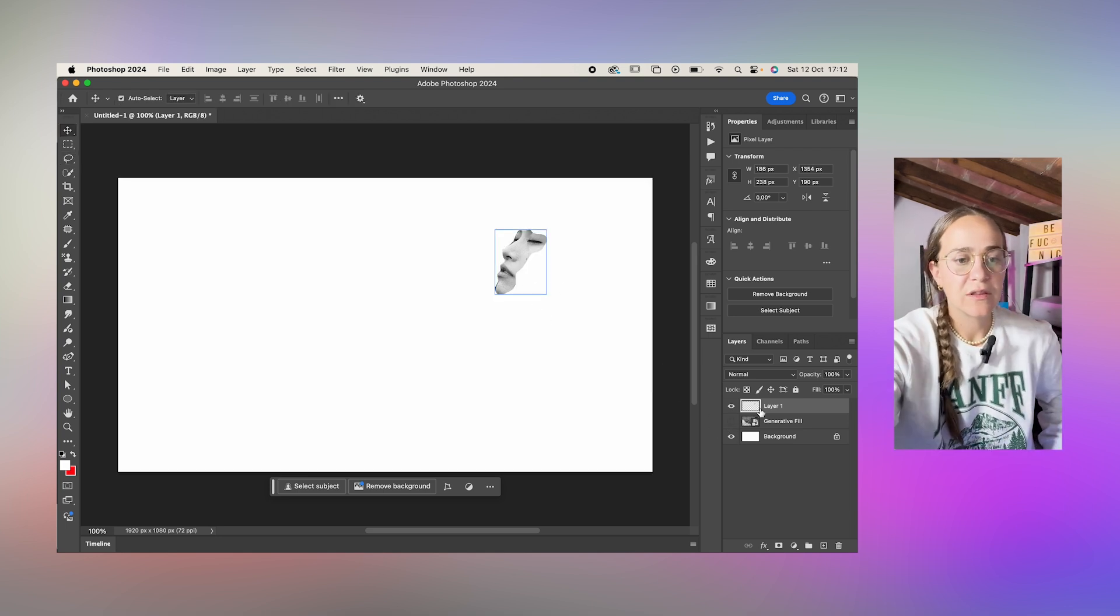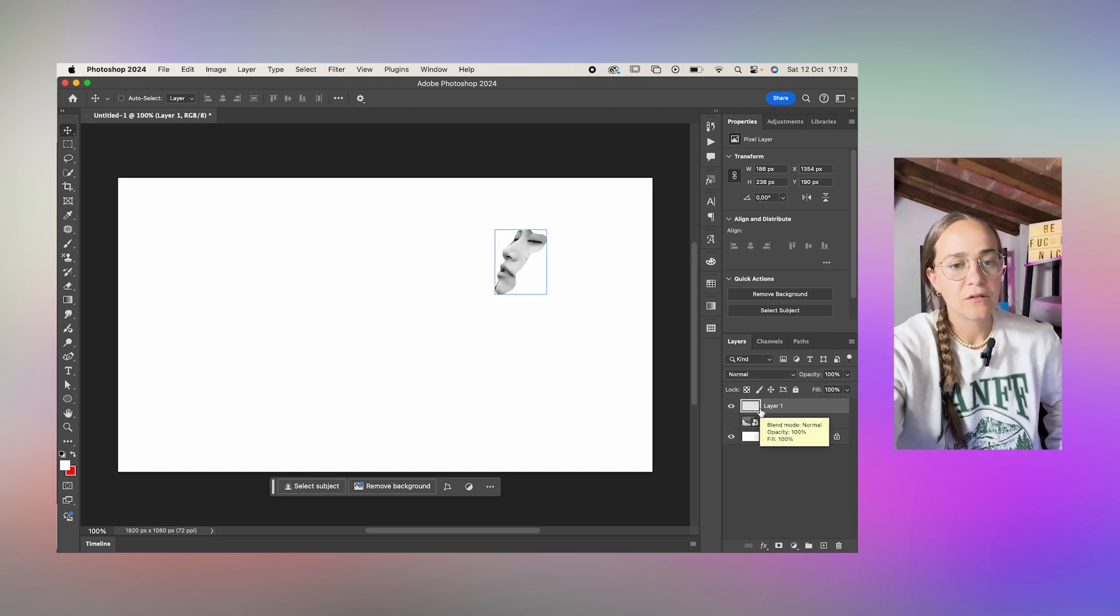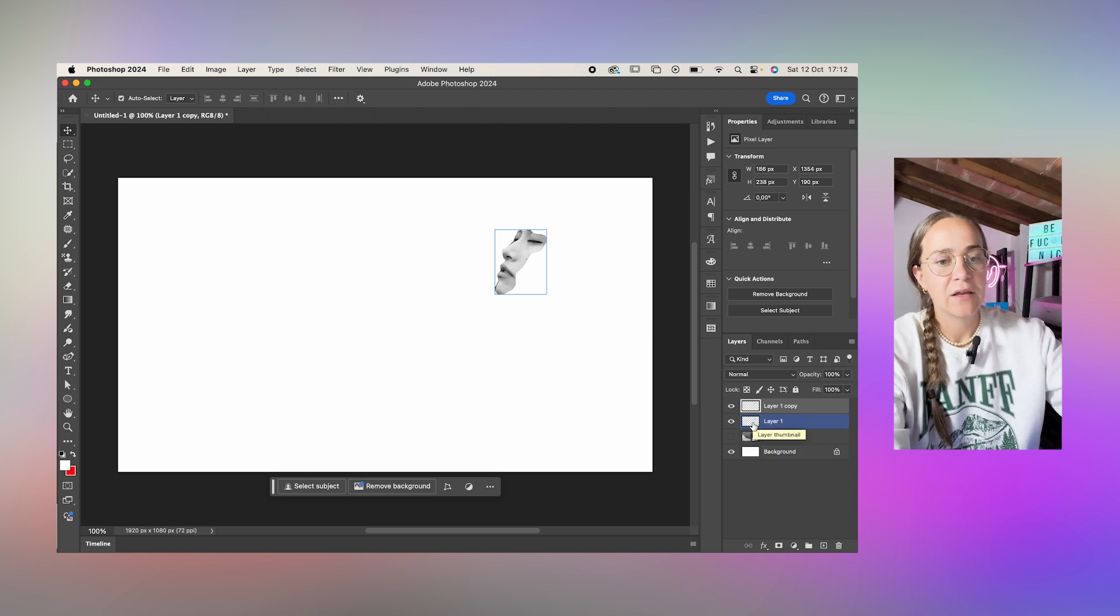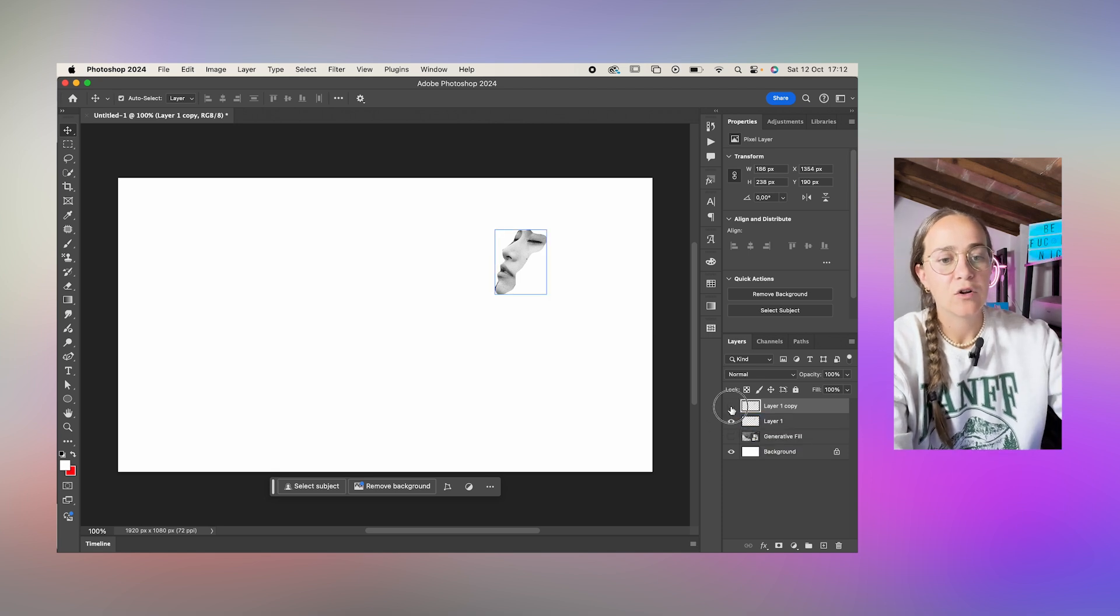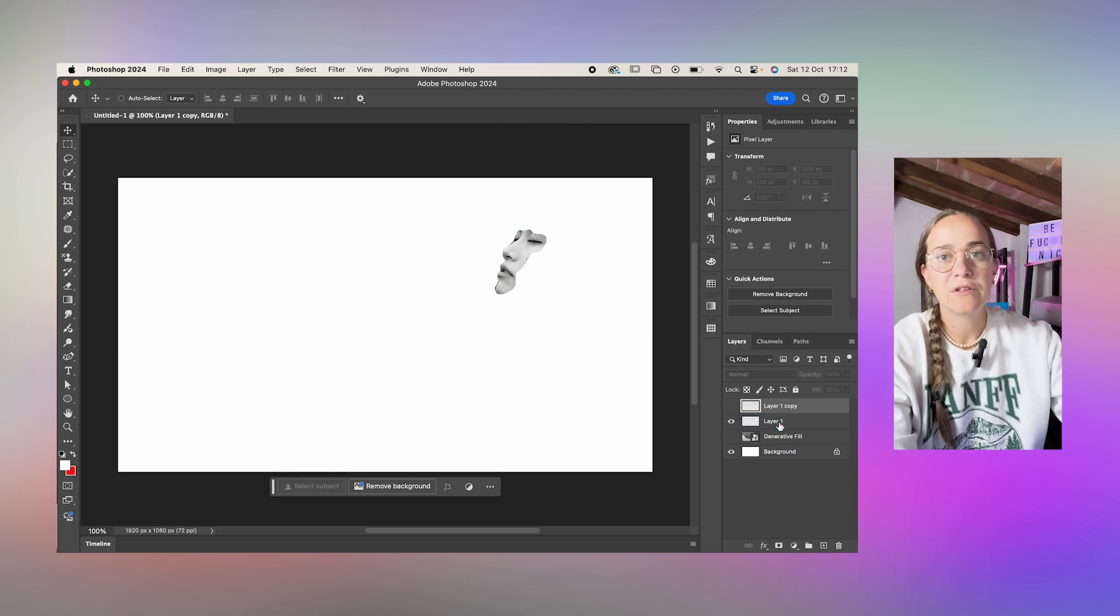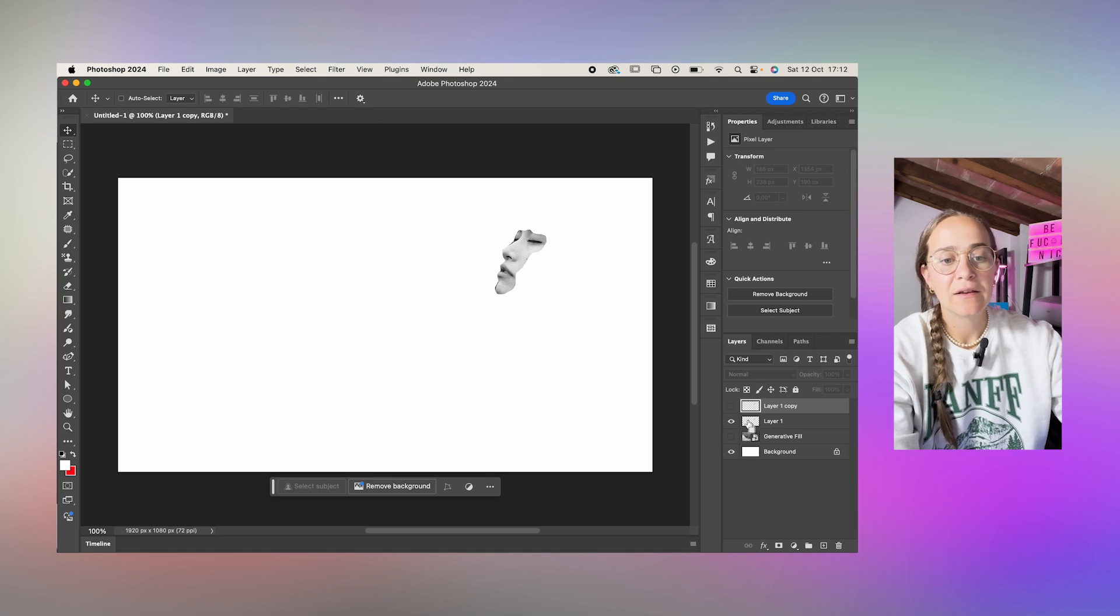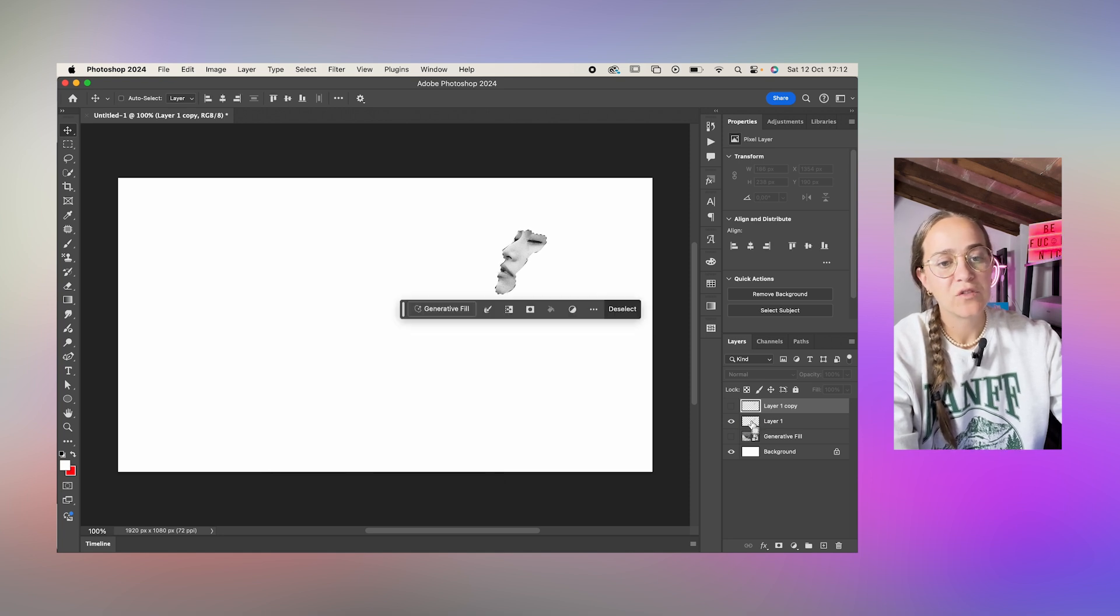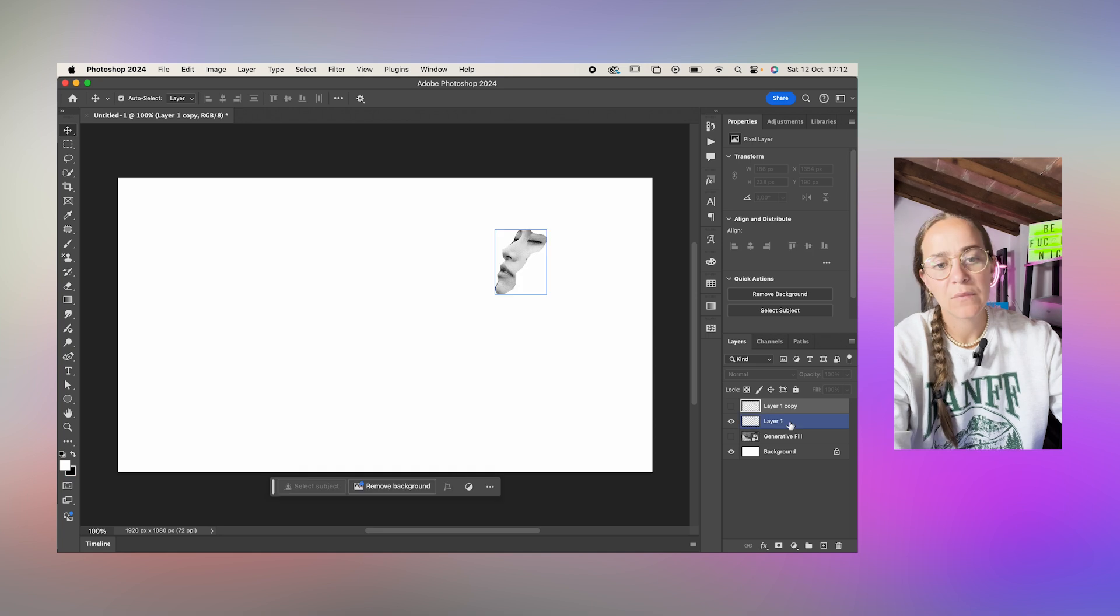So with this layer I'll duplicate it two times and I'll just hold down the command key on my Mac and click on the thumbnail of the layer to select it.